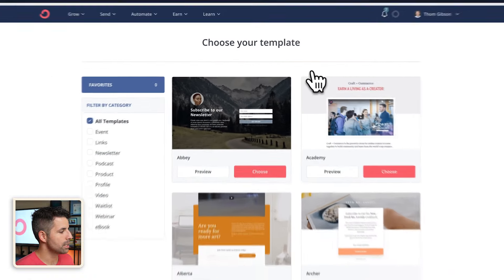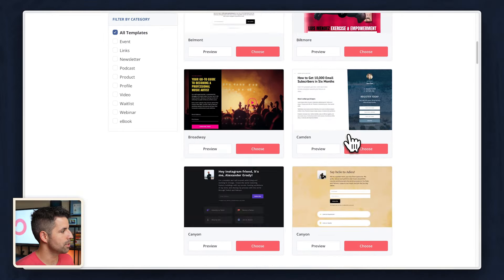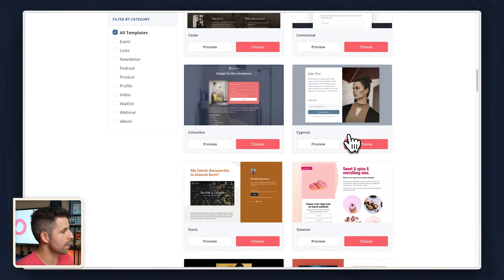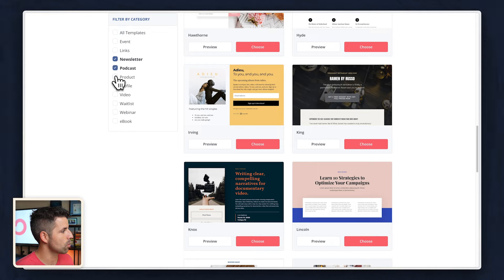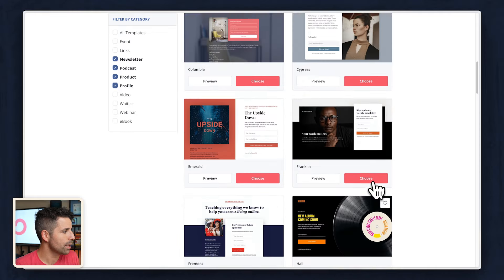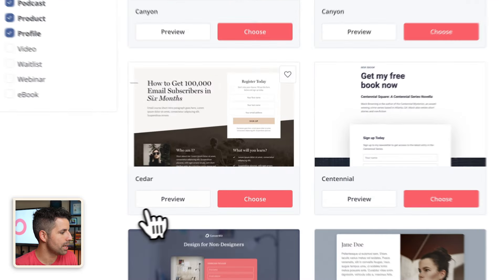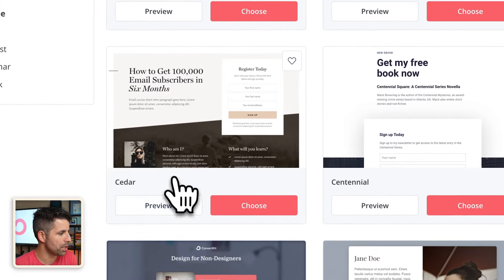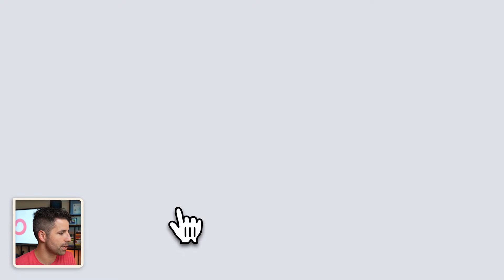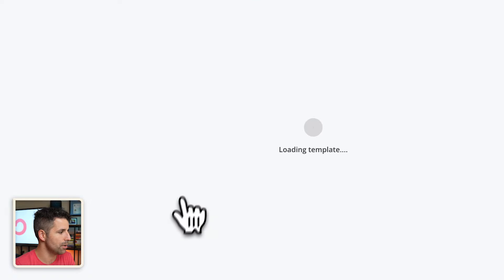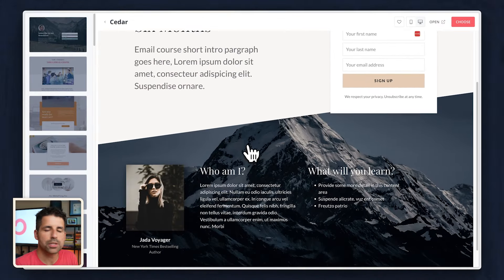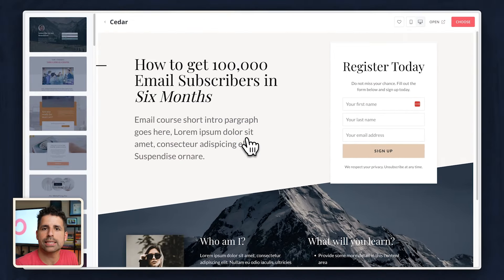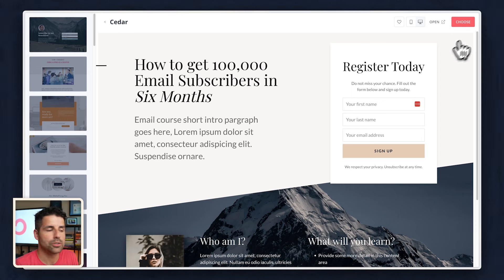From here, you can see there are dozens of different landing pages and you can actually sort by categories. I really like this Seeder template right here. Whichever template you want to choose, you can preview it first by clicking on preview and I like this one because it's pretty versatile. It could serve as a waitlist, as an event page and everything in between. So I'm going to click on choose at the top right here.